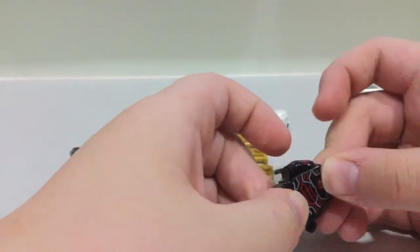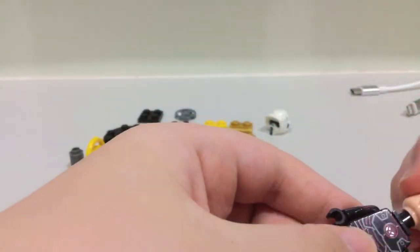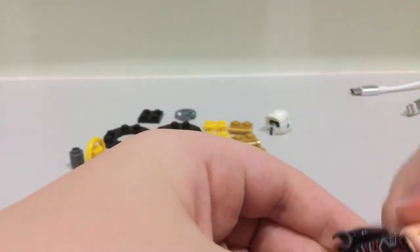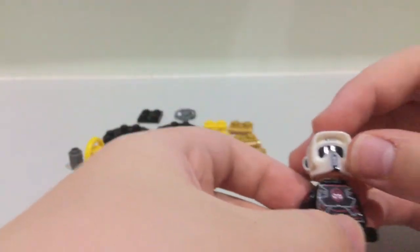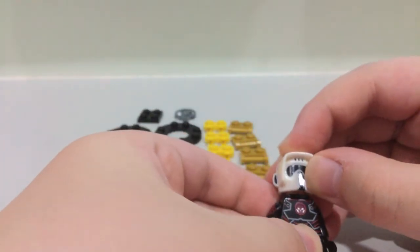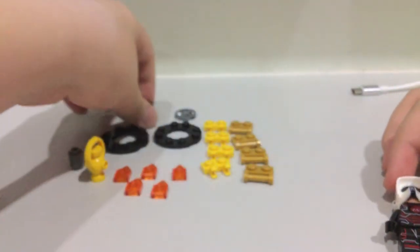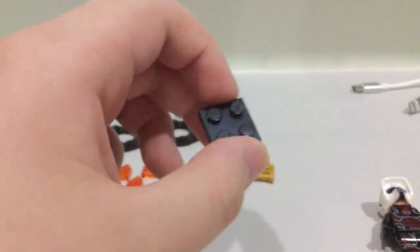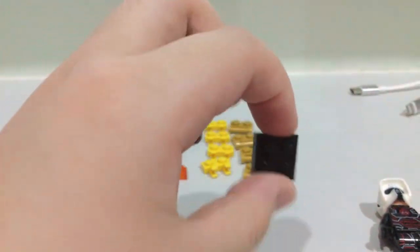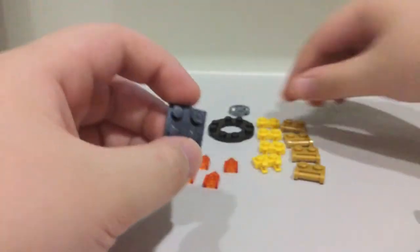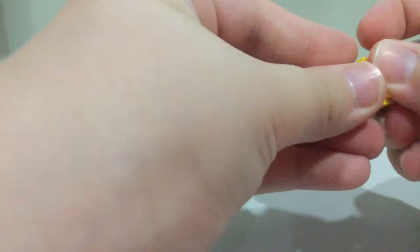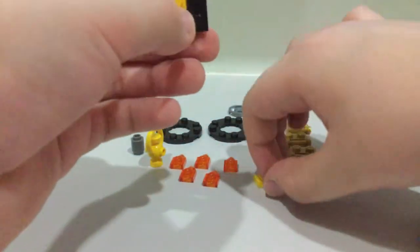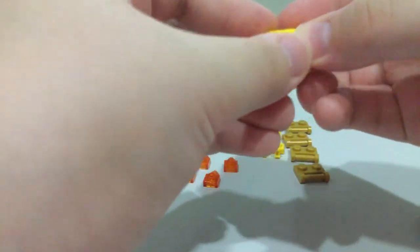Just do this, grab this, and this is just a custom minifigure. Take this piece right here and put these two yellow pieces here.